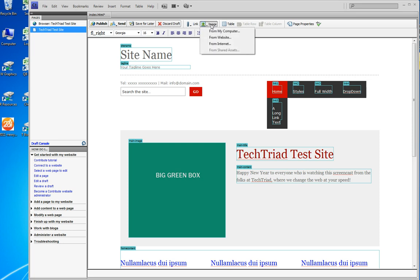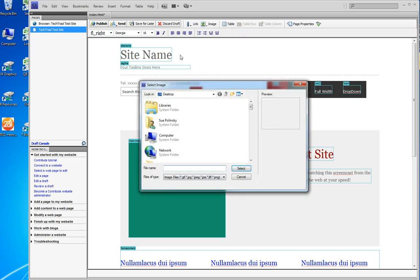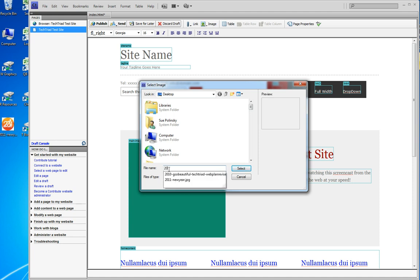So I go to Image from My Computer. I find my desktop because that's where my picture is. Now you can start searching around, but I happen to know it starts with 2011, so I'm just going to start typing 2011.